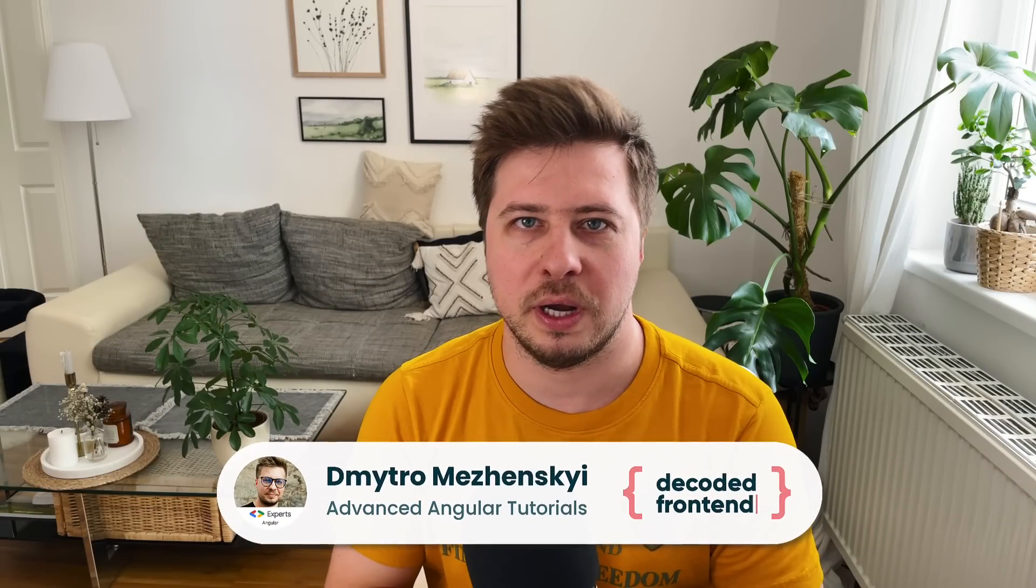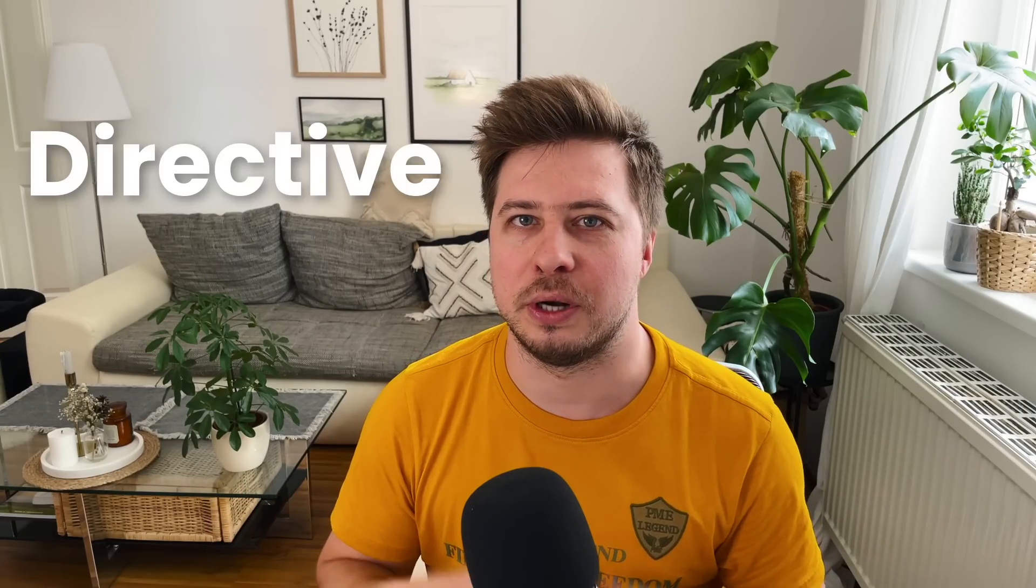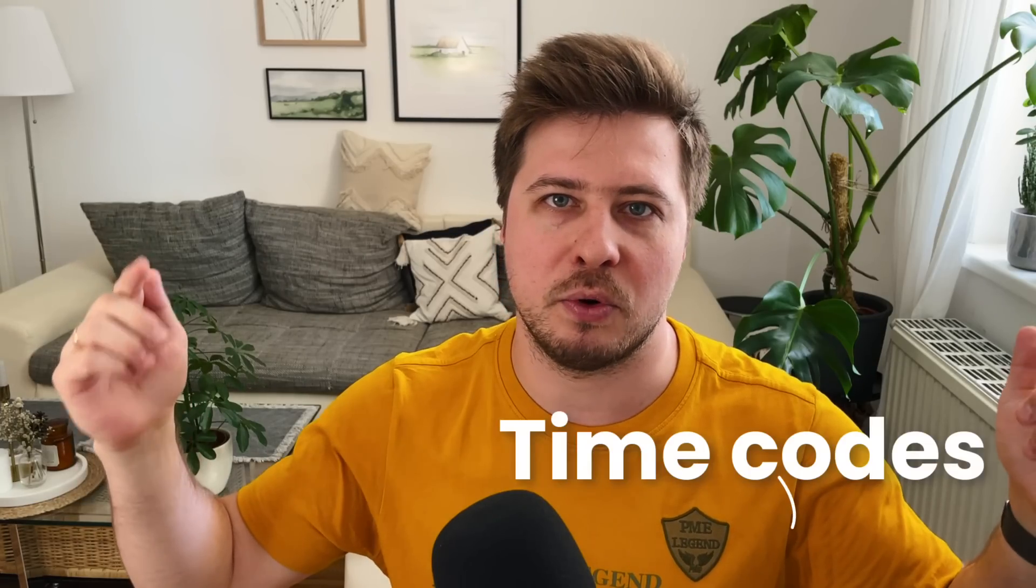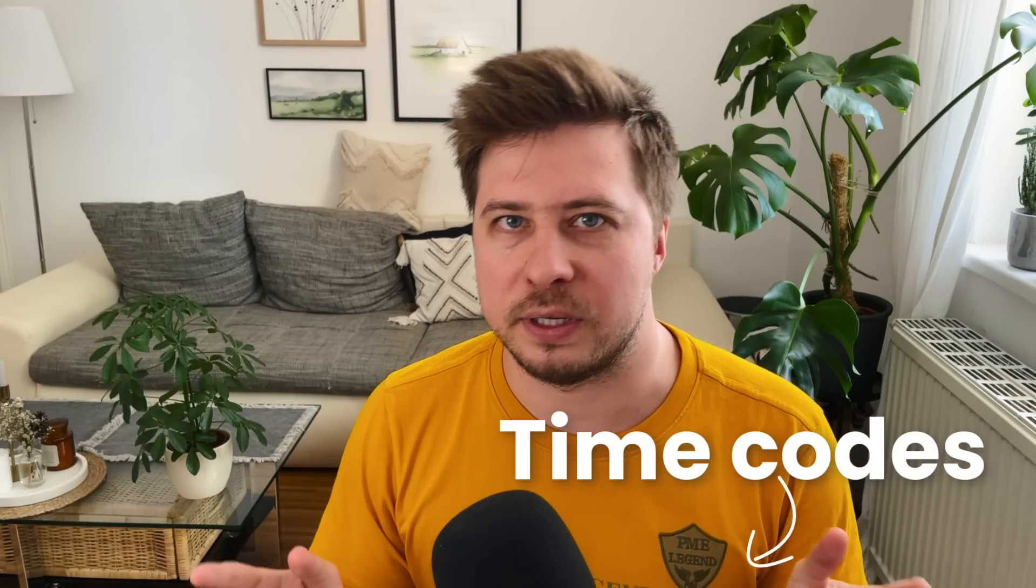Hi, in this video I'm going to show you in action another Angular feature which is called directive composition API. Feel free to use time codes for this video to jump over sections that might be not so interesting for you.